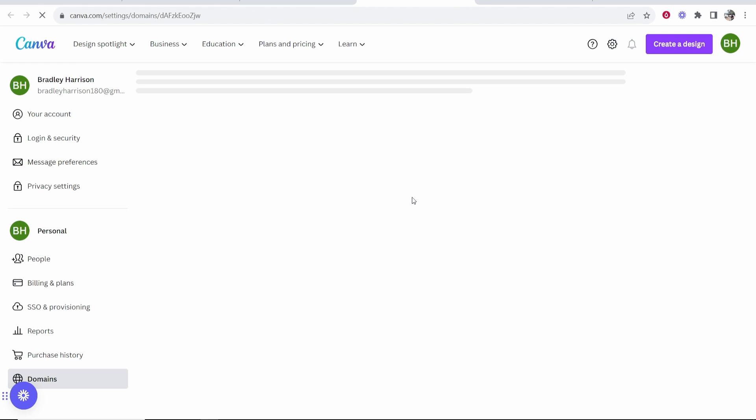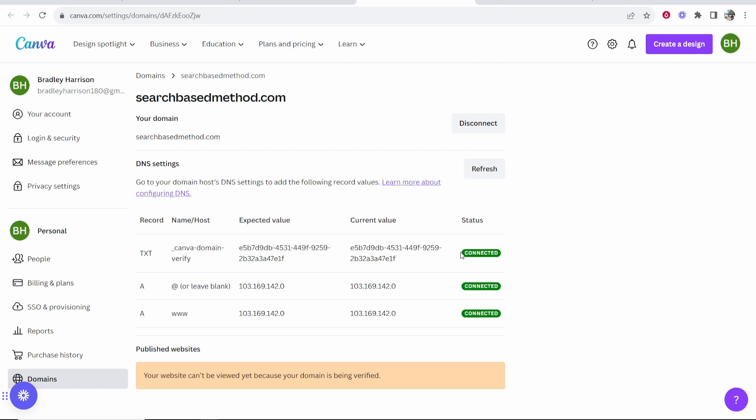If you go to View Domain Settings, it will show you the status of this. Here you can see in your settings it's recognized all of these DNS entries that have already been added.